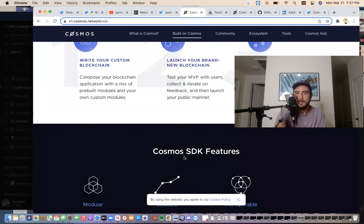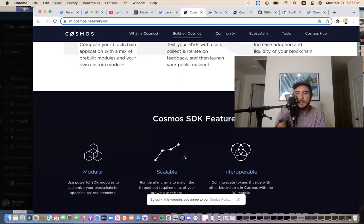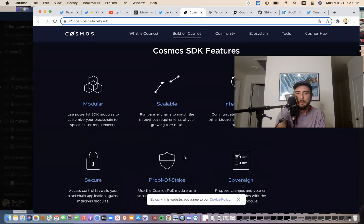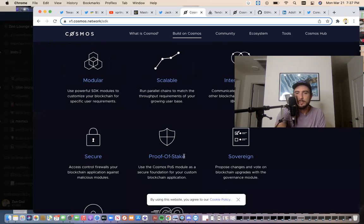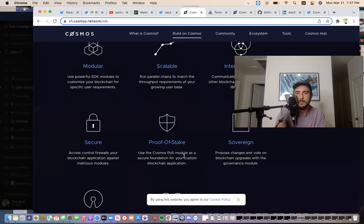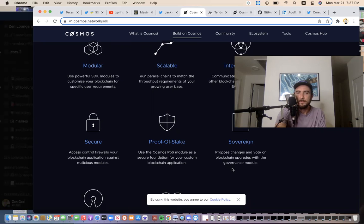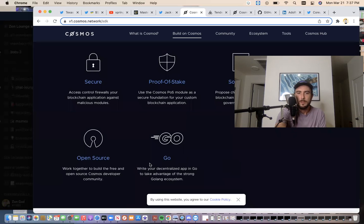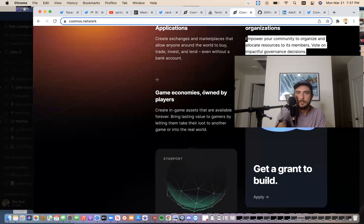So Cosmos SDK features, scalable, interoperable, secure, proof of stake, sovereign. Proposed changes and vote on blockchain upgrades with governance module. Open source. Open source. I think this is what I want to show you here.